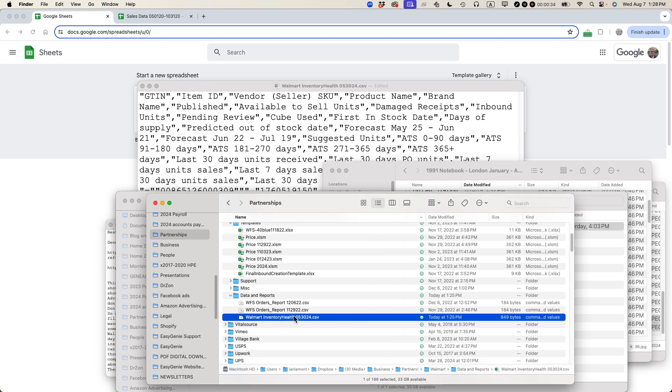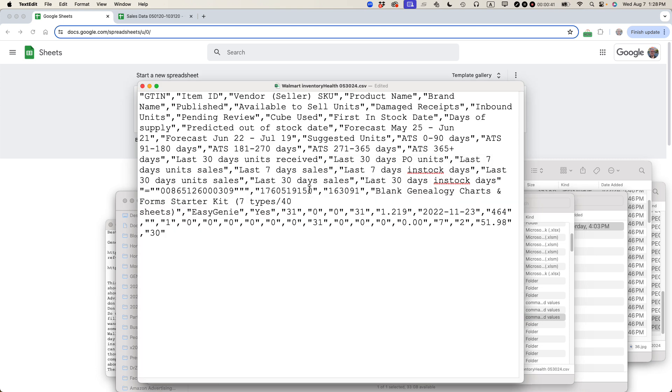You can see I have this file. It's called Walmart Inventory Health. It has the data on it, and then .csv. Comma-separated values is basically a data file.